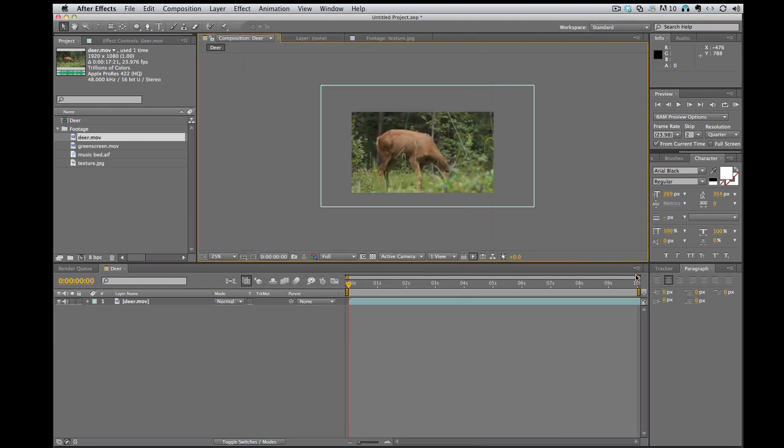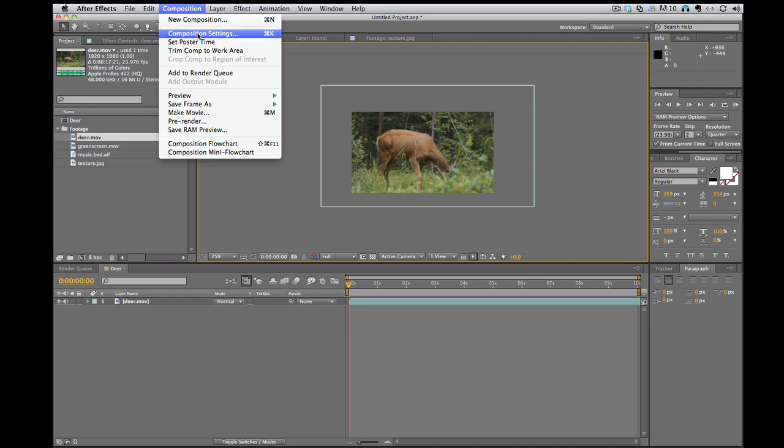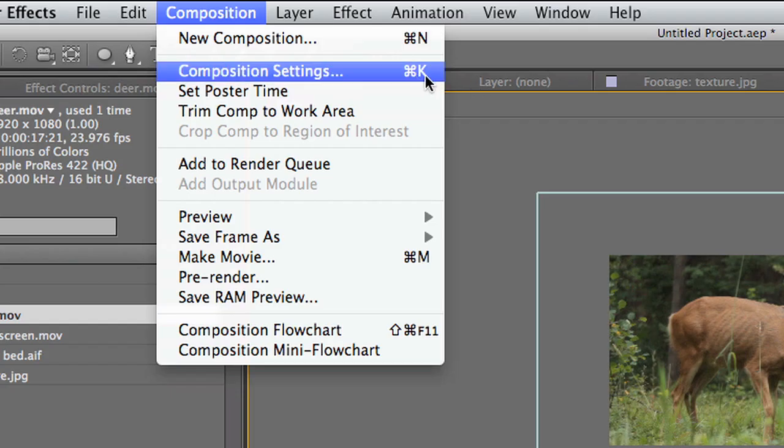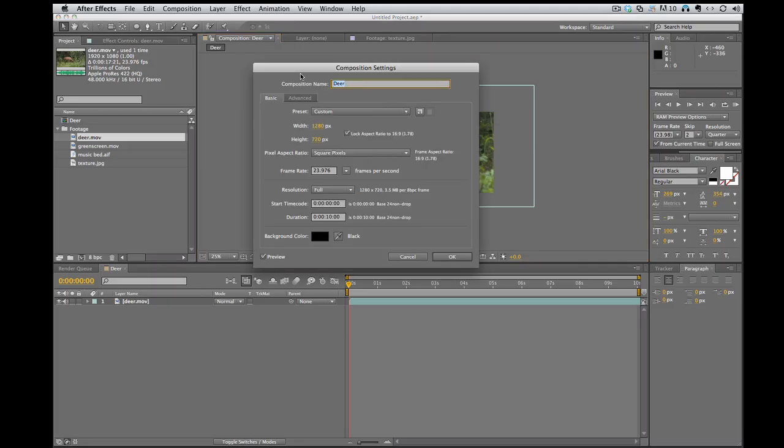That cuts it down to 10 seconds. I can also go up to composition, up at the menu composition settings. Or as you can see, command K will also bring up composition settings. And I can change the name, I can change the resolution, I can change anything.